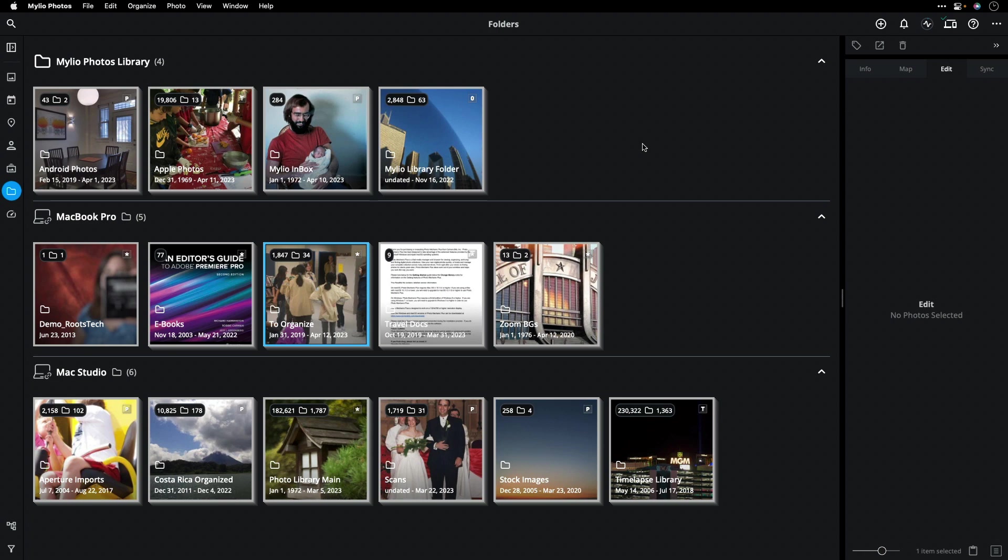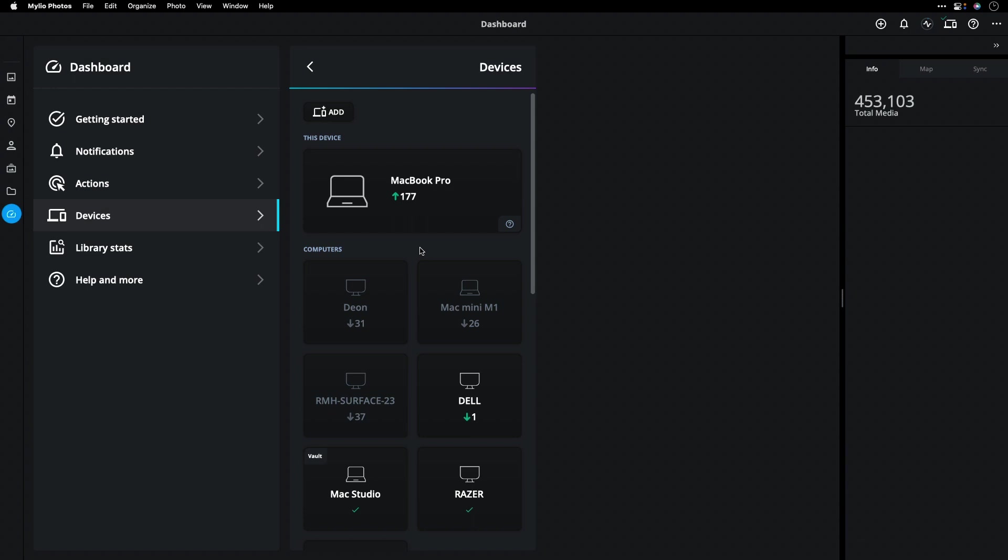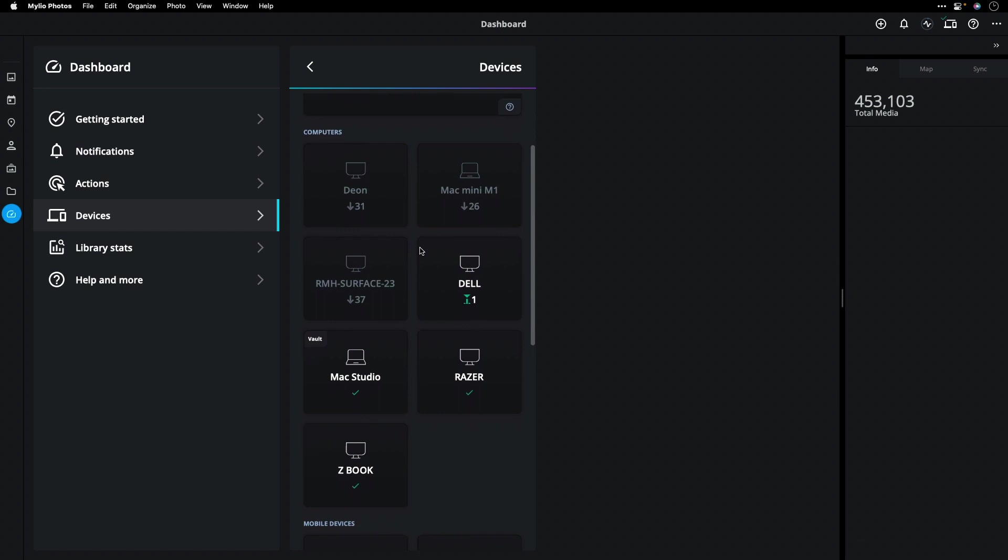Your Mylio Photos library can contain many different things, including files from smartphones and any folders that you have on different machines. You see that Mylio Photos connects all of your devices together in a peer-to-peer network. Notice here that I've got multiple Macs and PCs, all talking to each other.